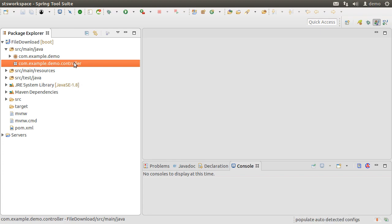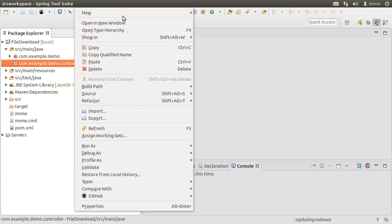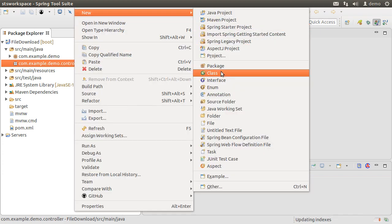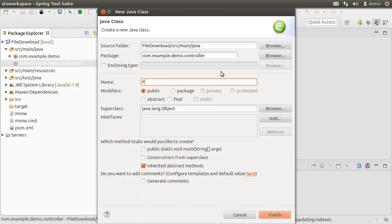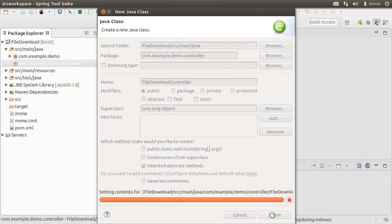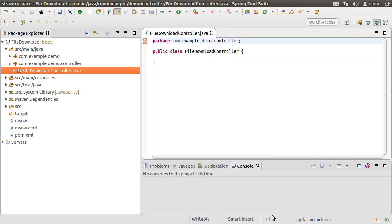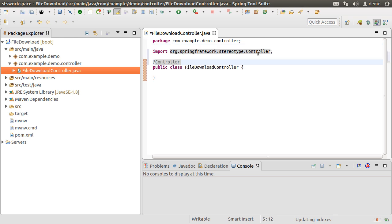Create a new class by right clicking and choosing new class and calling it FileDownloadController. Click Finish. Let us mark it with the controller annotation. Import it.